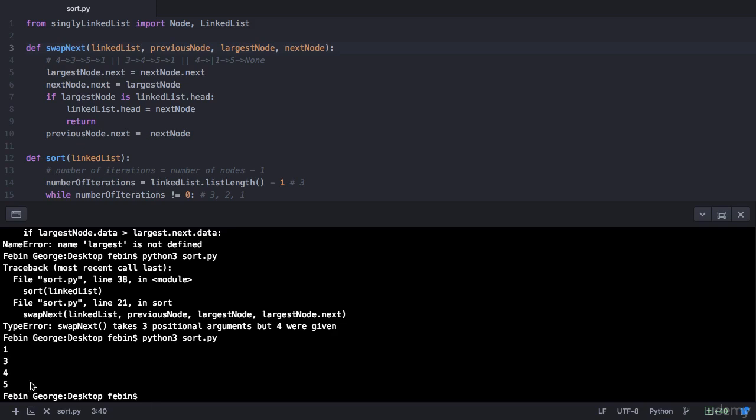That's the end of this lecture. You now know how to sort a singly linked list. If you have any doubts, put them up in the Q&A section. I'll see you in the next lecture where you will learn how to remove duplicate entries from a singly linked list. Thank you.